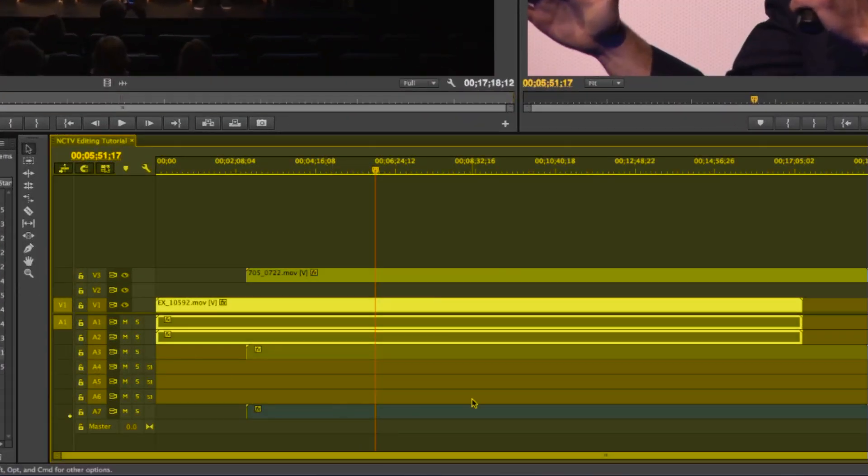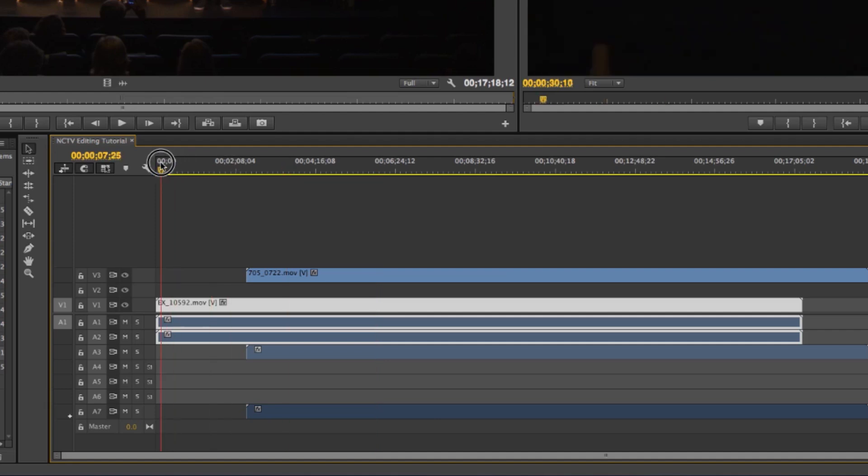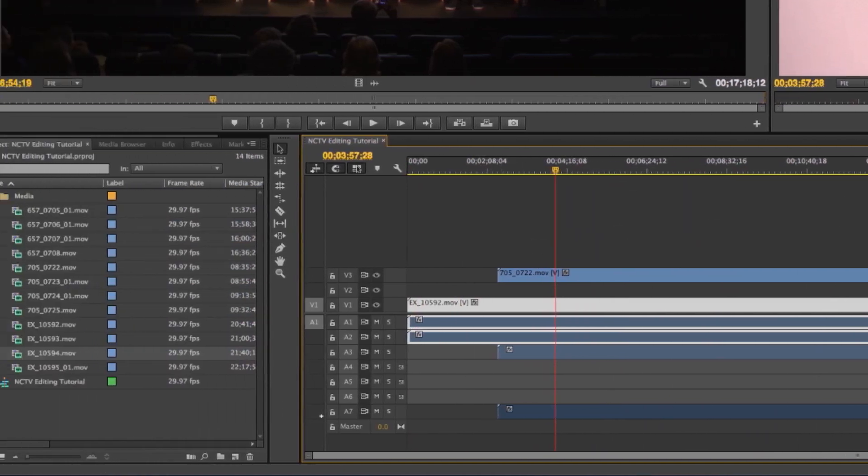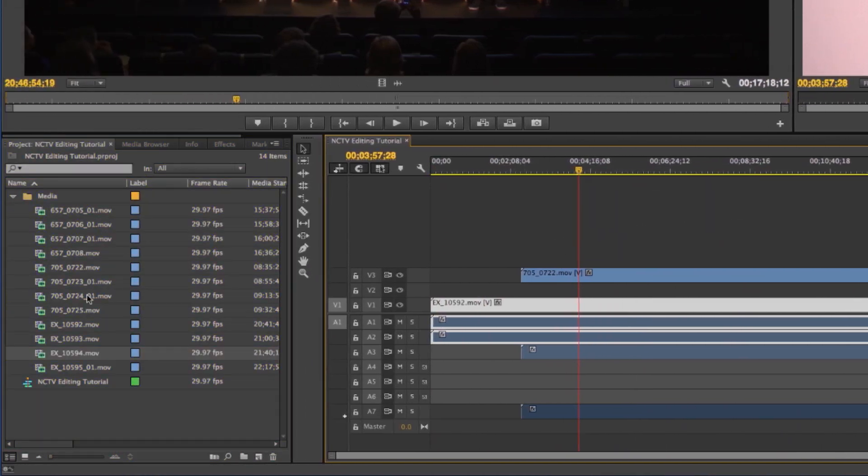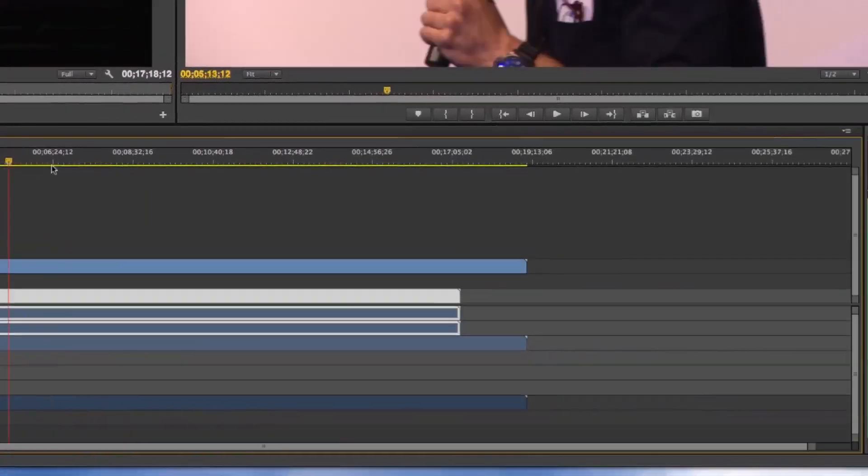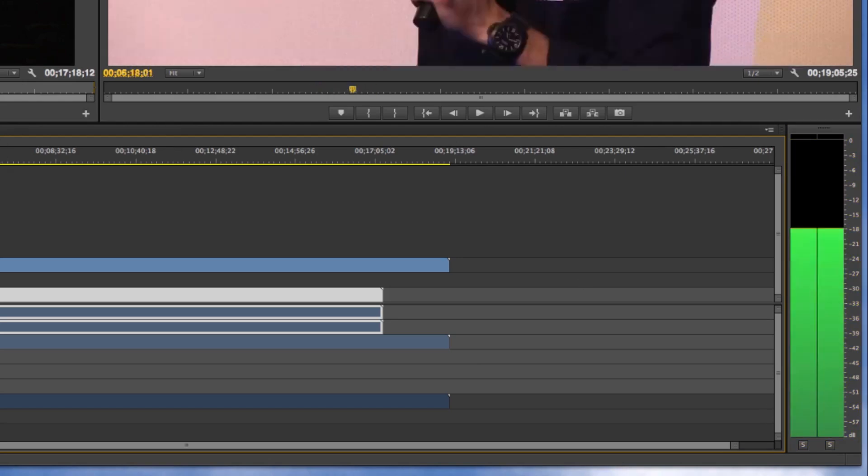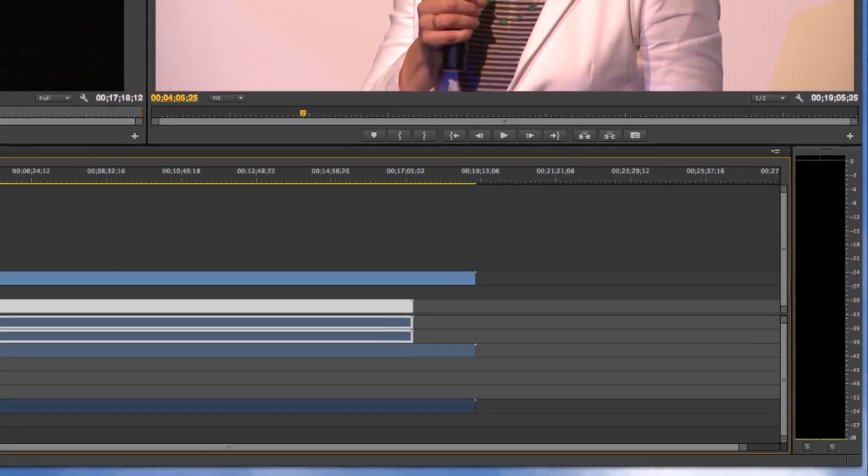This is your timeline with your time code of how much time has passed. You've already seen your bin with your media and your sequence settings. And then on your right over here is this audio meter, which will give you your levels.